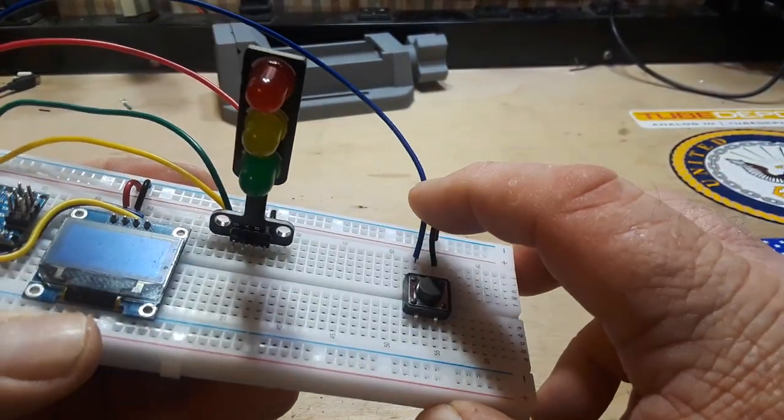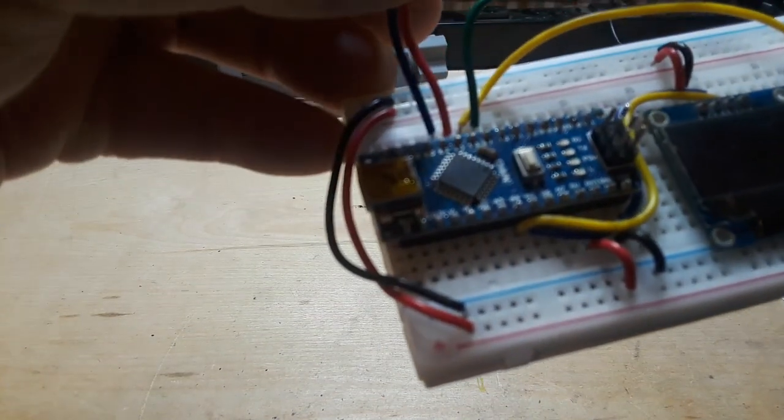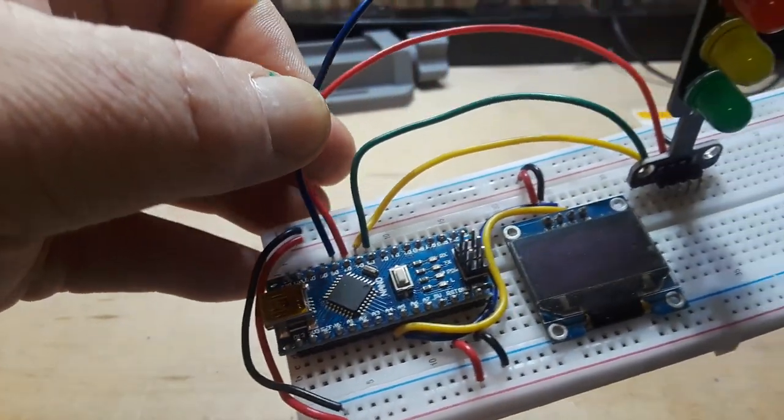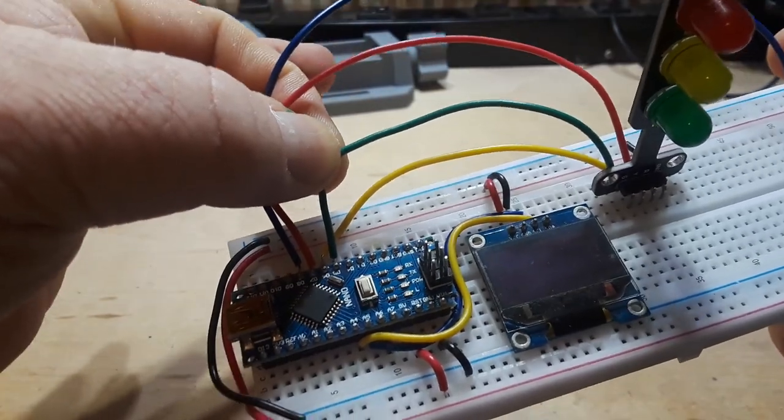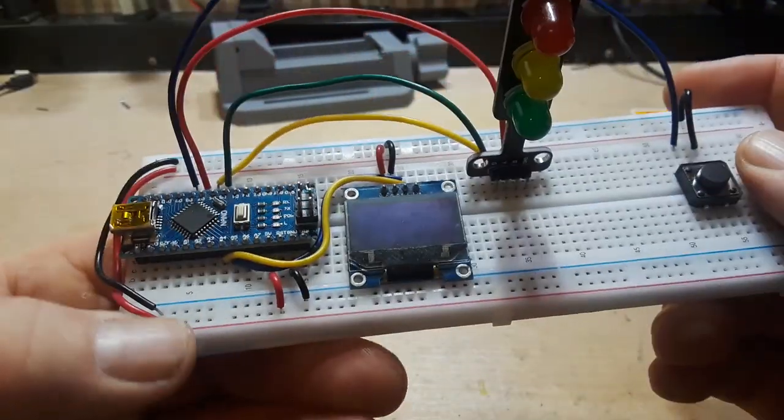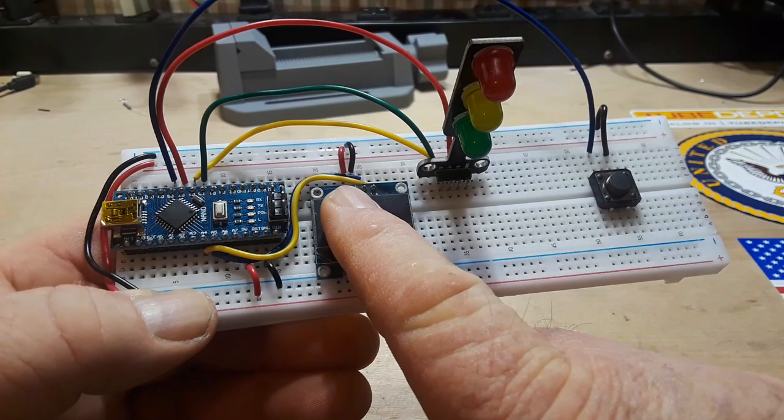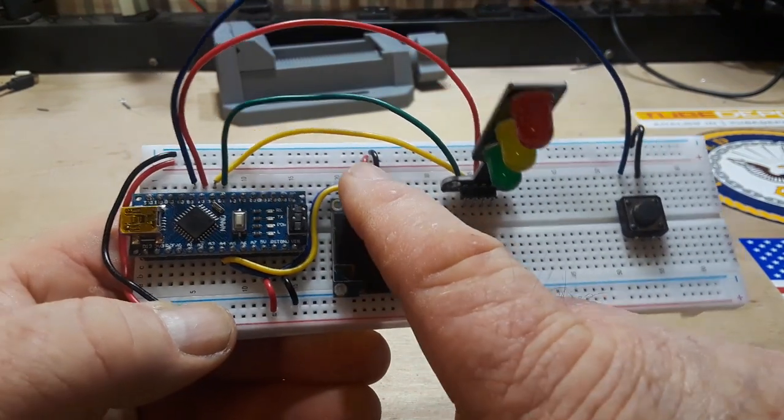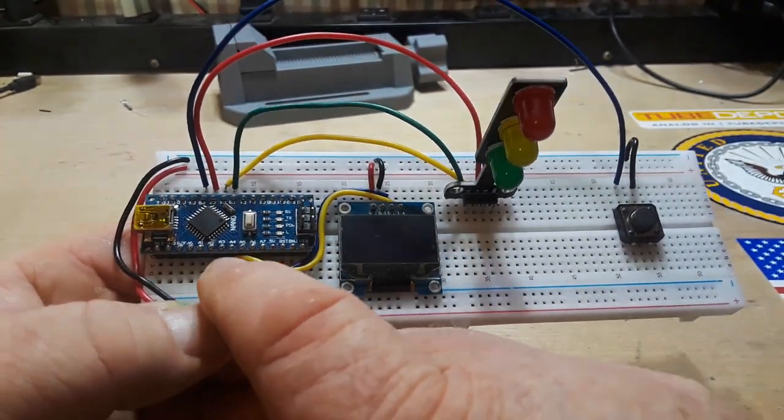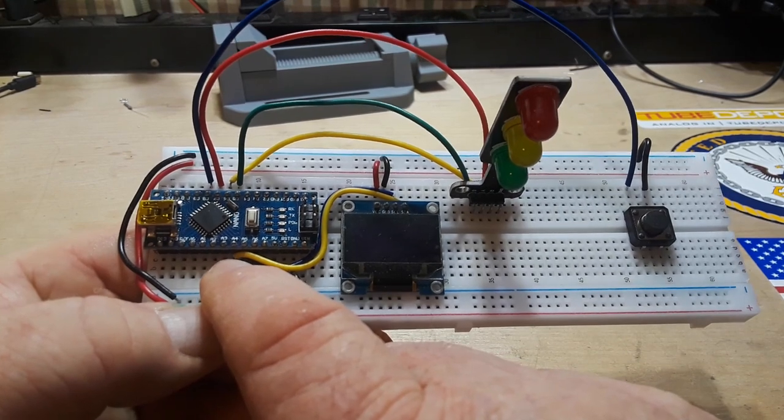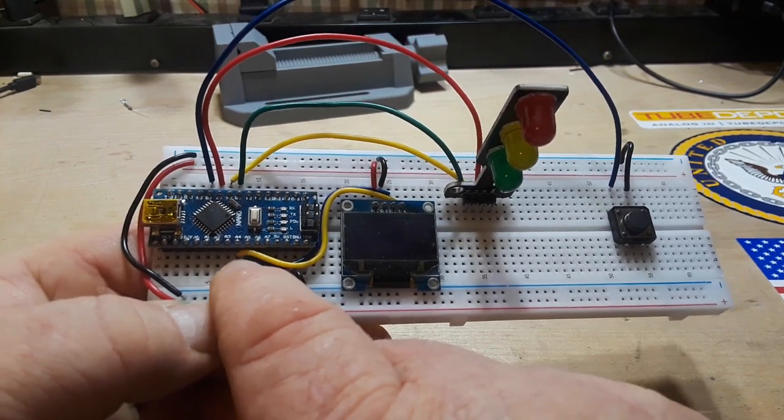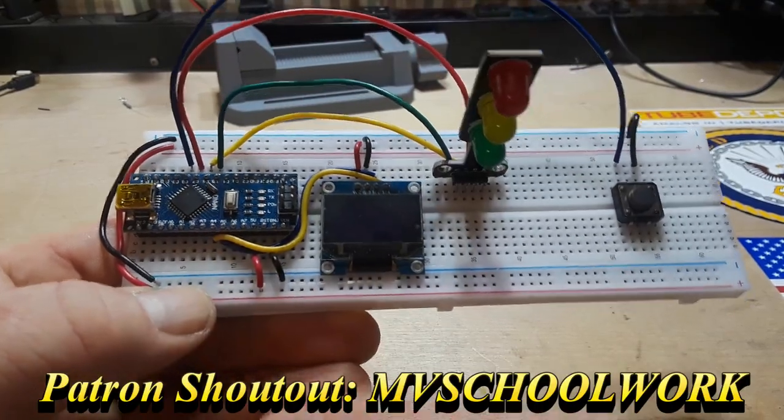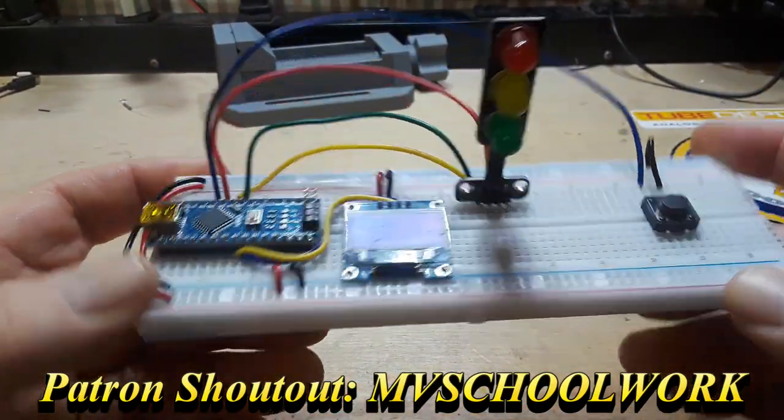The switch is connected between ground and a pin. In this case, it is connected to pin eight. The only other thing you have to worry about is pin five here is the LED, and you hook up your OLED with VCC and ground. Then data goes to pin four and clock goes to pin five.